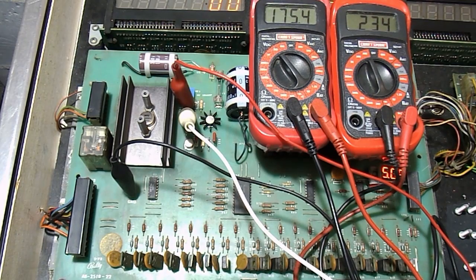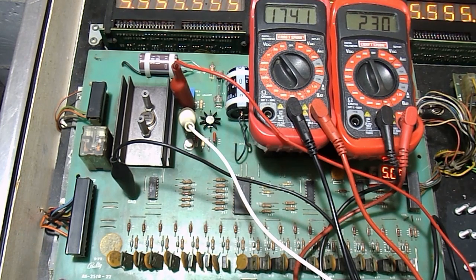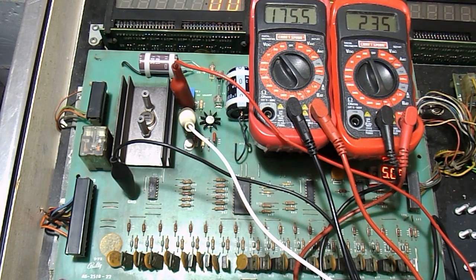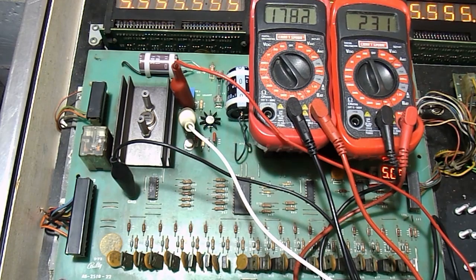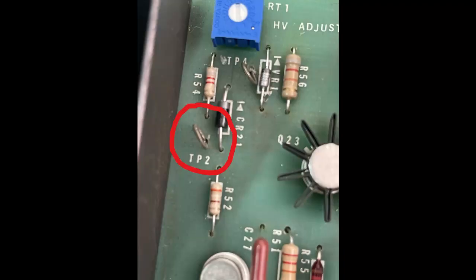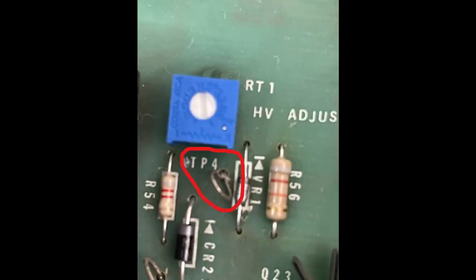The easiest way to prevent damage to your score displays is to measure the voltage at test point 2 and test point 4 on your solenoid driver board. Test point 2 is adjustable via the small potentiometer and should be set at between 170 and 175 volts. Test point 4 will be around 230 volts.